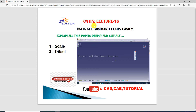Next lecture, CATIA 17, is coming soon. More new videos are coming — please subscribe to this channel, and like and share. Thank you, guys.